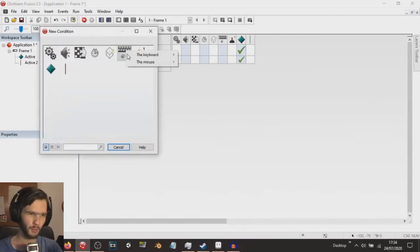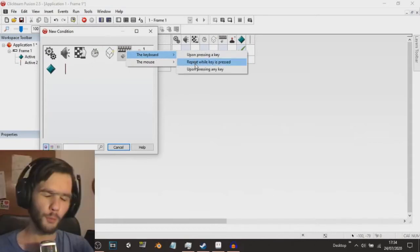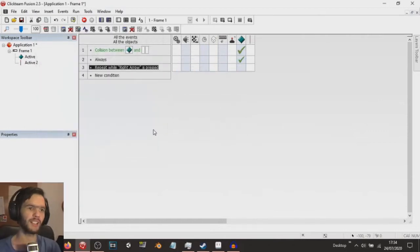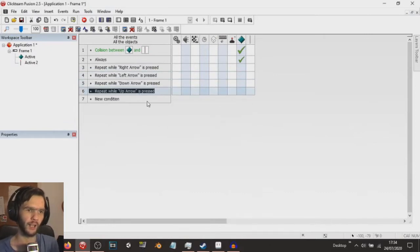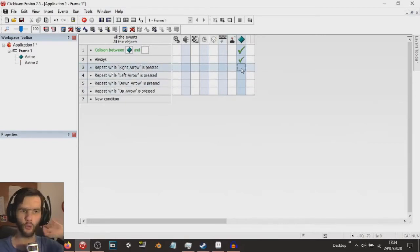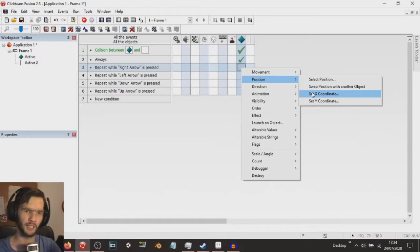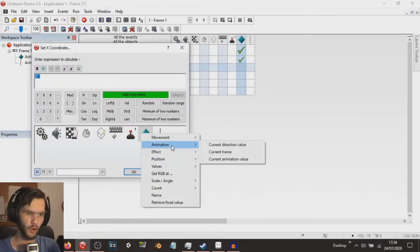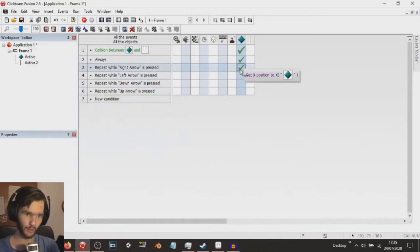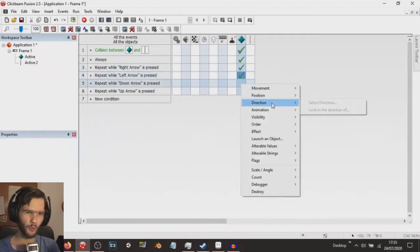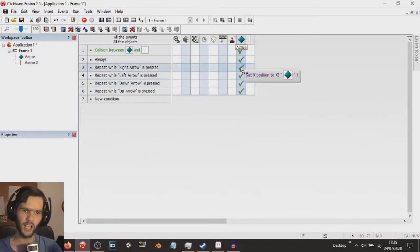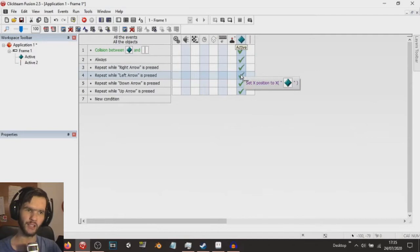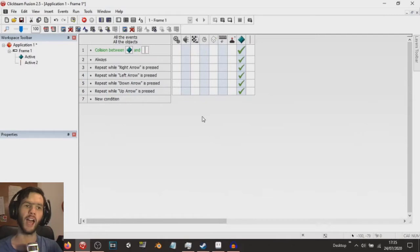If we do, for example, a keyboard repeats while key is pressed, and we do right, and we do the same for the other keys - left, down, and up. What we can do is whilst these are being pressed, we can set the position of our character, the x-coordinate of our character, to x-coordinate. And do that for left arrow, and for down arrow and up arrow we do the y position instead. When we hold down the right key, we set the x position of our active to x of our active, and then the y position of the active when we press down and up. And now, what that's going to do is, watch.